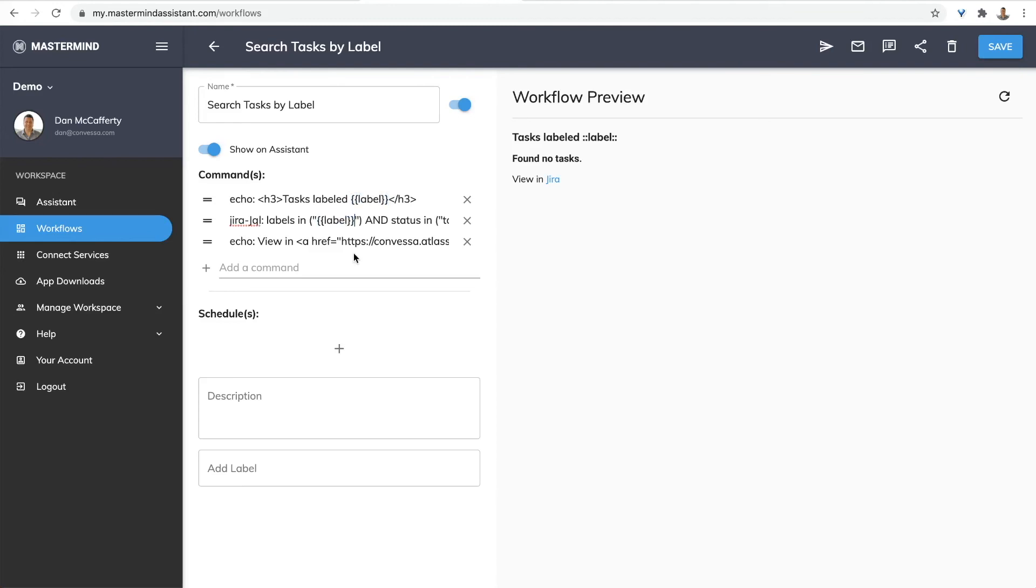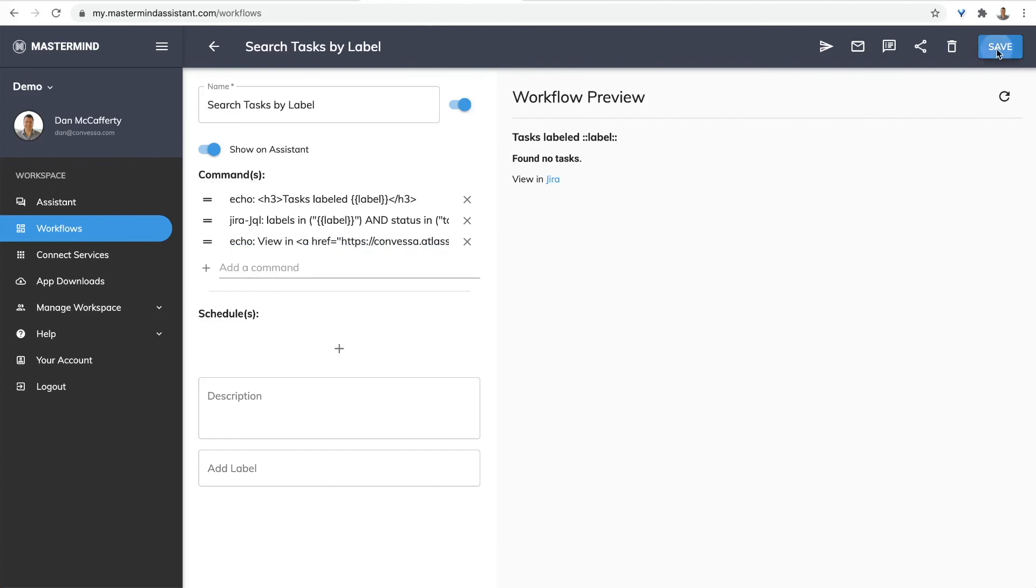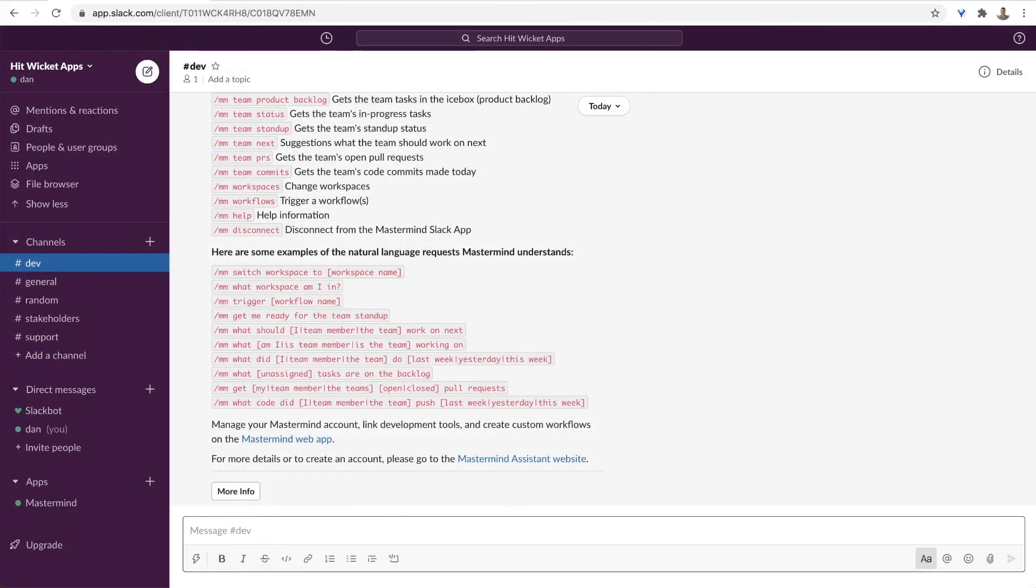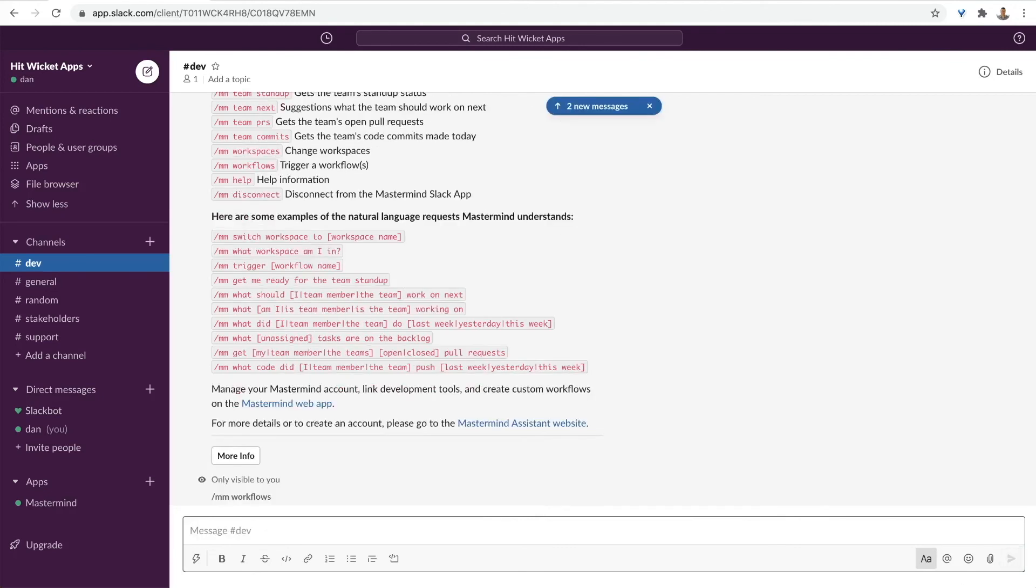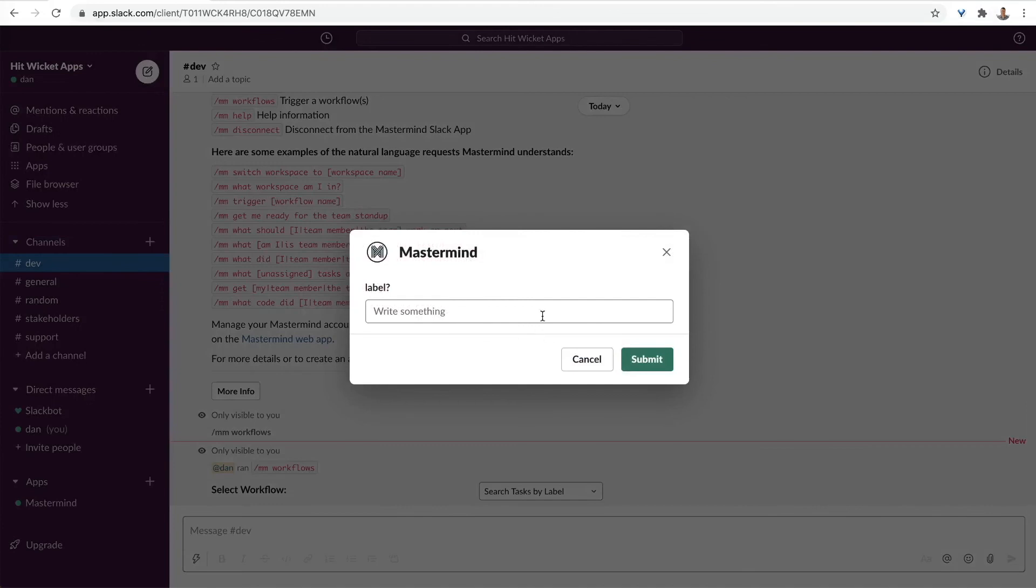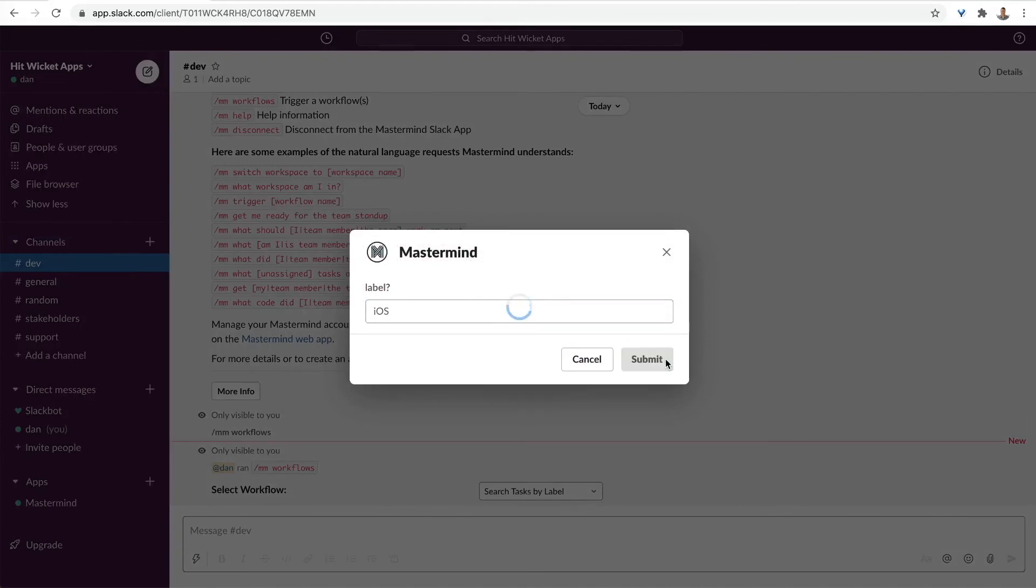We identify variables by surrounding them with double braces. Now let's save this, and we'll run it in Slack. Again, I'm going to use the workflow slash command. And run the workflow. This time, Mastermind will ask me for the label, iOS.